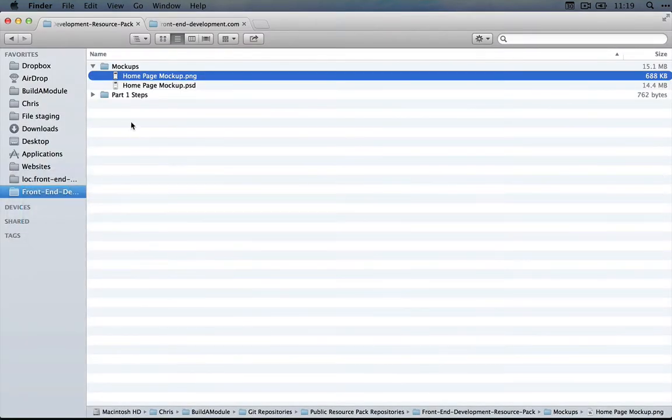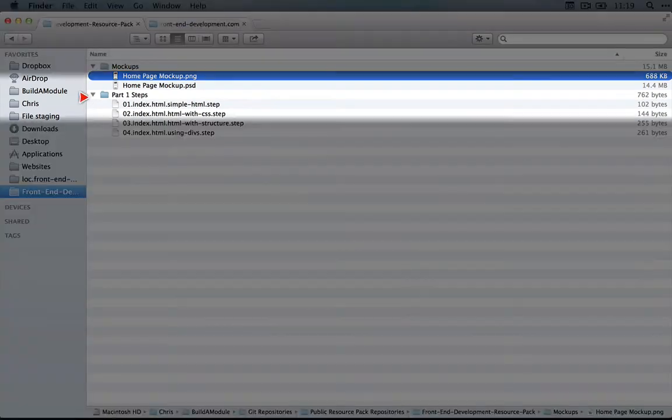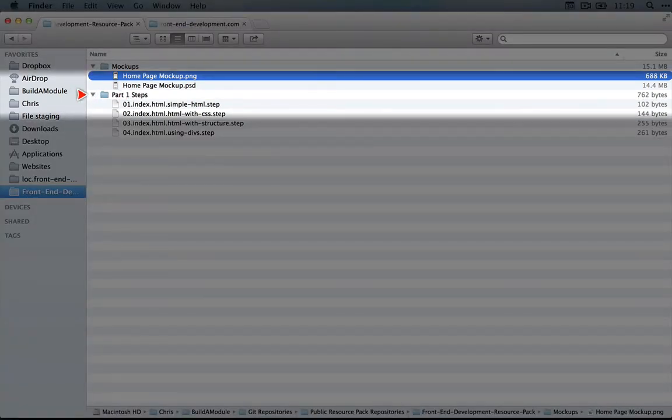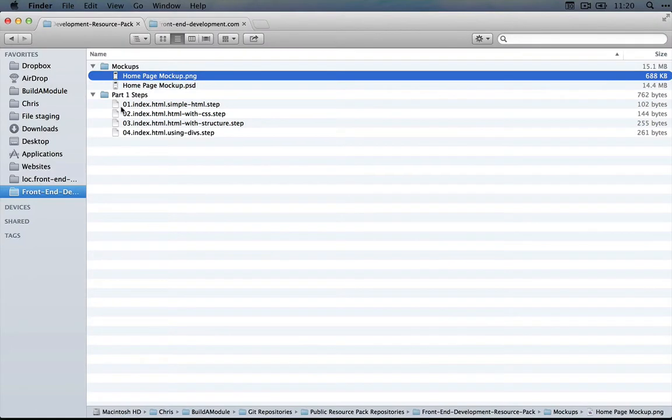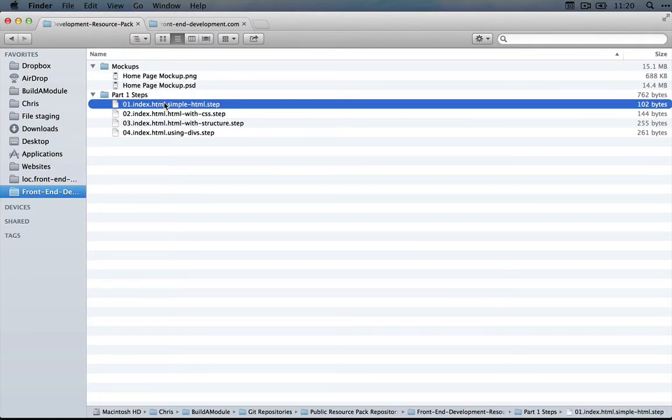I'm going to jump to my file explorer and expand the part 1 steps folder here, and I'm going to copy this first step, which is 01 index.html, simple HTML.